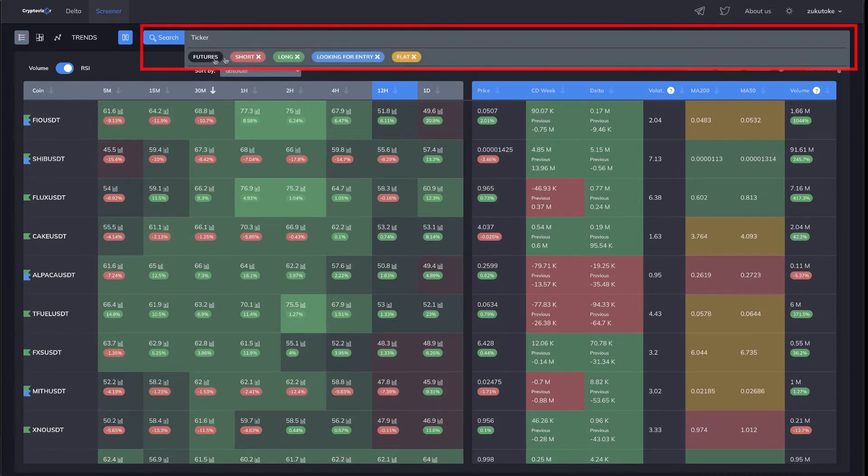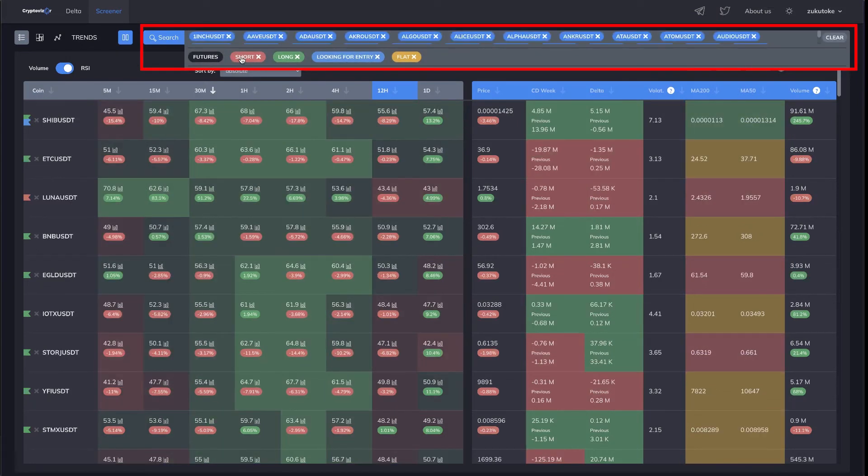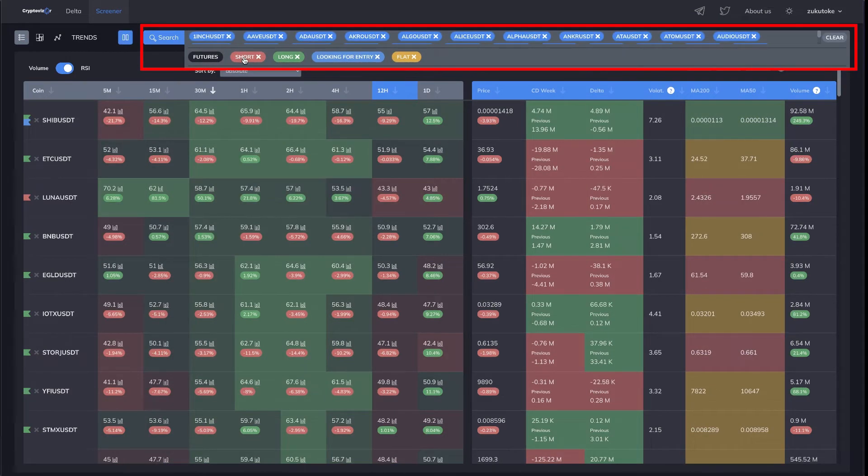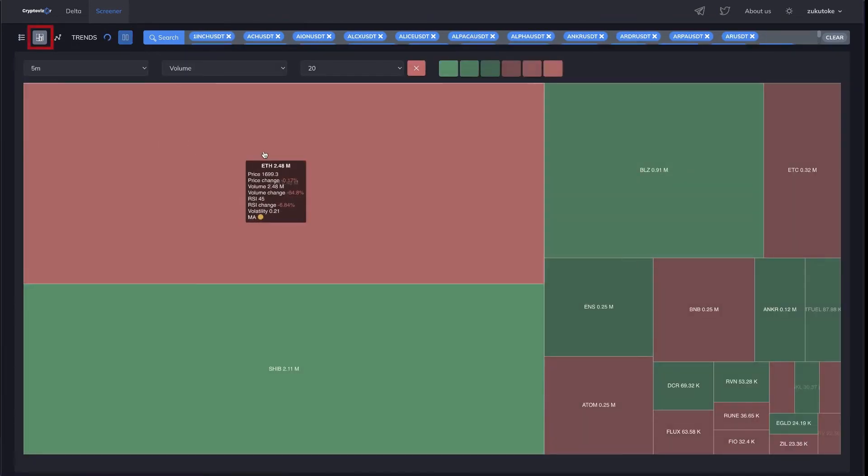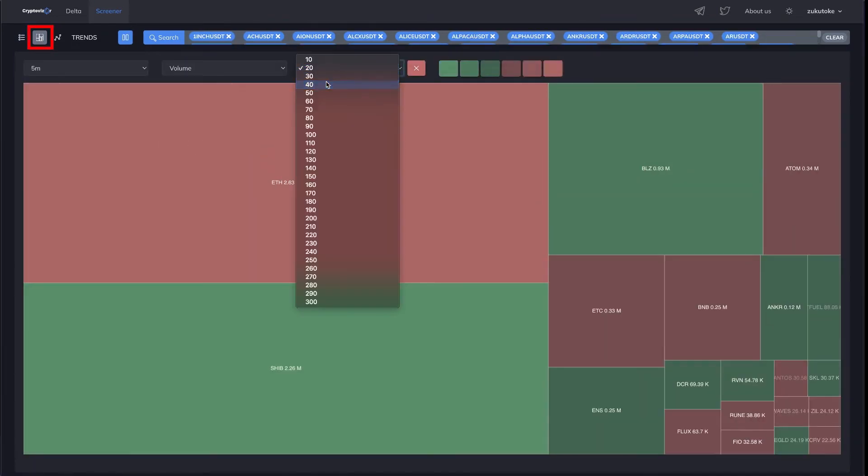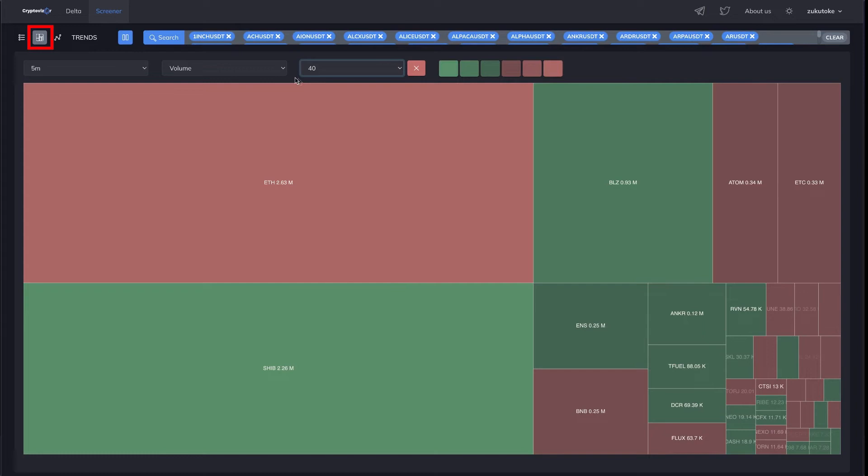Unlimited number of watchlists, allowing you to conveniently organize your workflow. Heatmap with multiple filters, market visualization, right before your eyes.